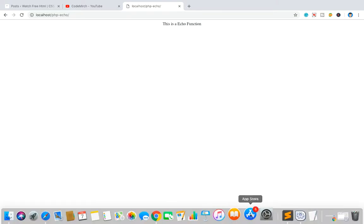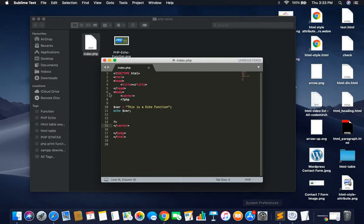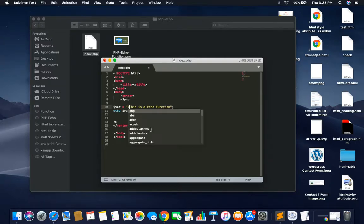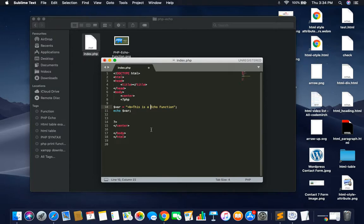You can see bold. You can see another echo function, or that is a shortcut of it.